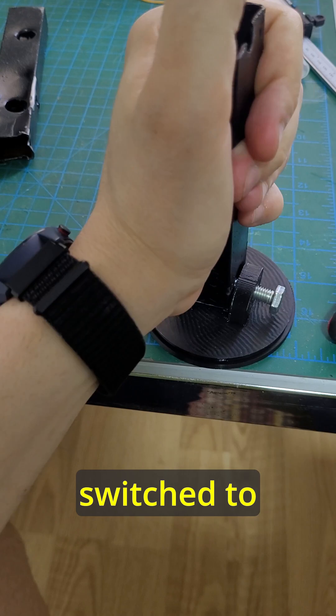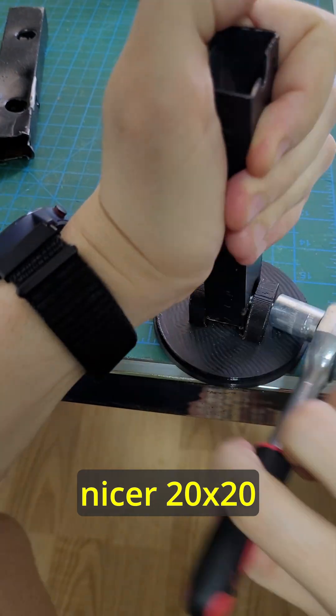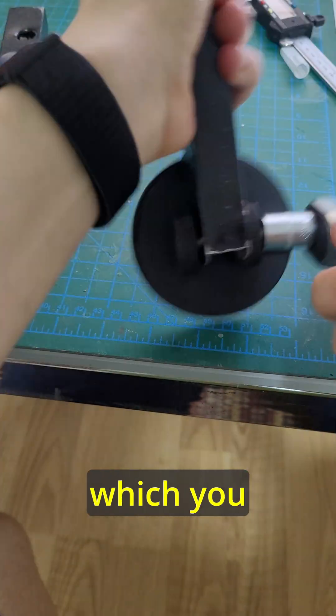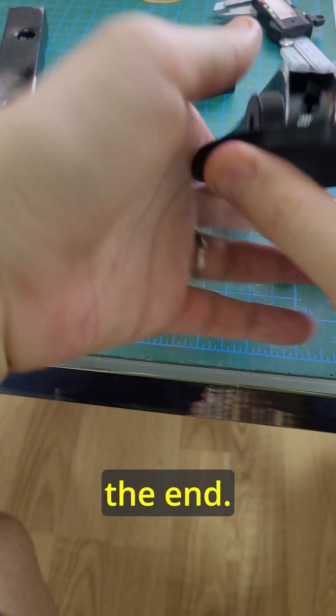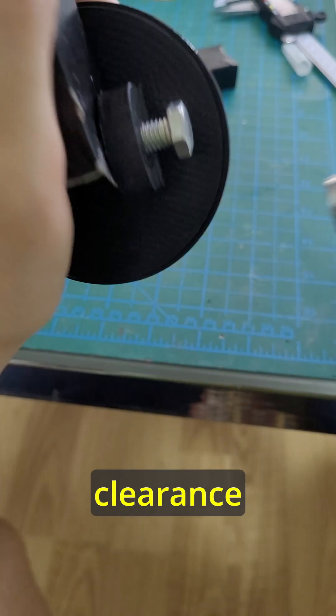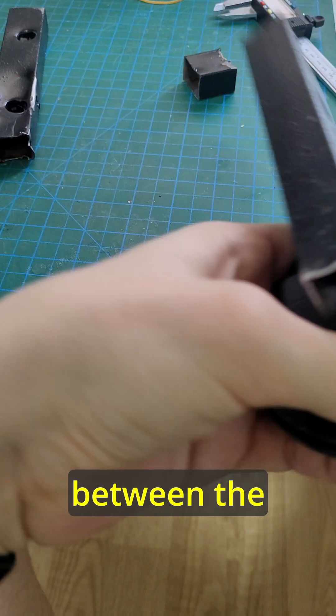Later I switched to nicer 20 by 20 profile which you will see at the end. That also made clearance between the arm and plate better.